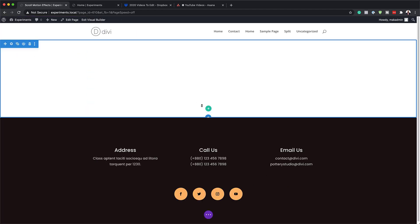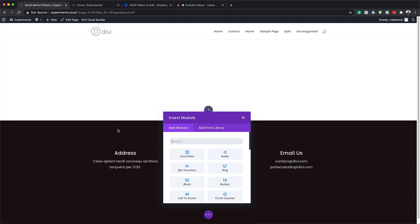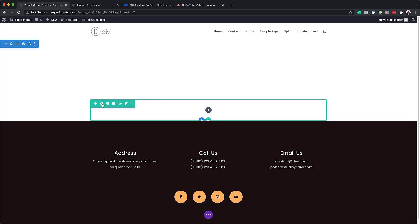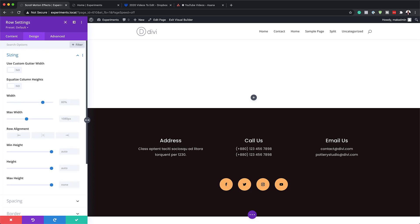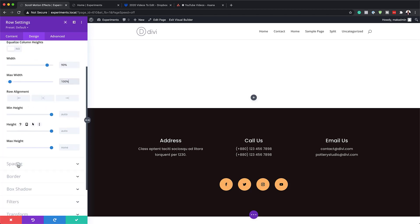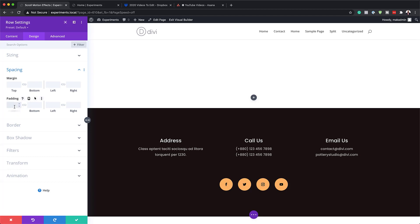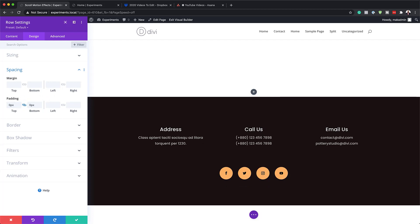Now it's time to add our rows. I'm going to save this, click the plus button, and add a single column row. In the row settings, I'll go to Design and then Sizing. We need to set our width to 90% and the maximum width to 100%. Then over in Spacing, we're going to add 0 to the top and the bottom by clicking the chain icon to apply the same value to both.